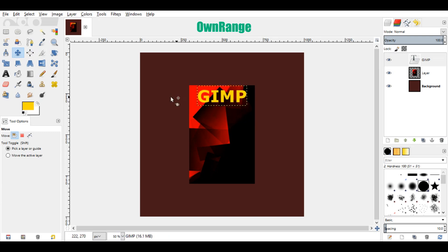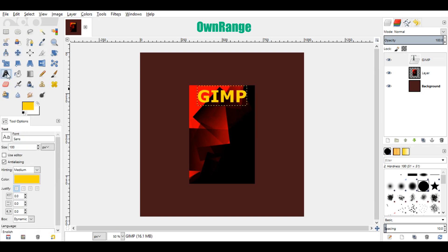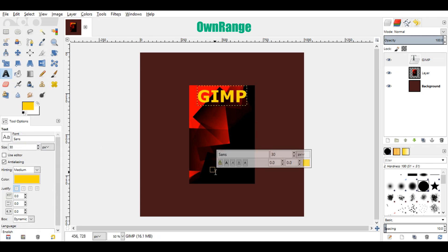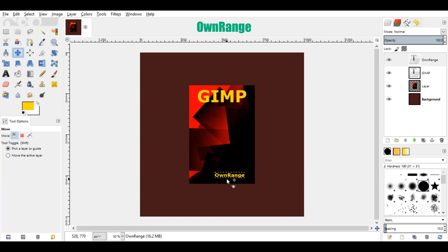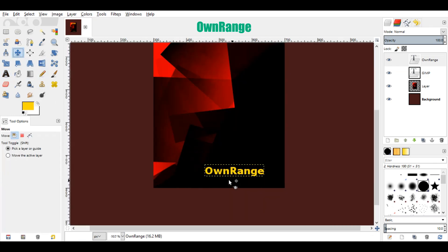Once you are done, go back to the tool section and click on text tool again. In the tool option set the text size to 30. Now come here to the bottom of the cover and click to edit the writer's name. After editing the name, click on this move tool and move this name to the suitable position.